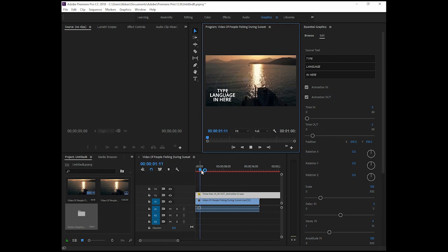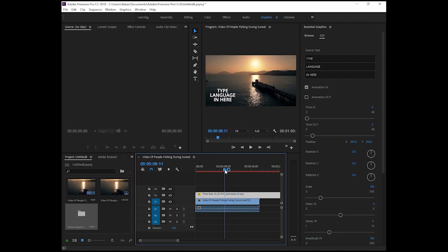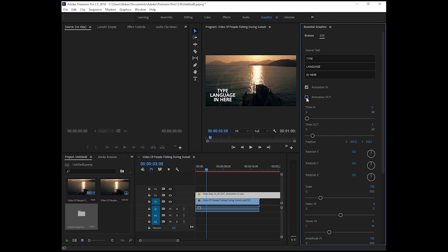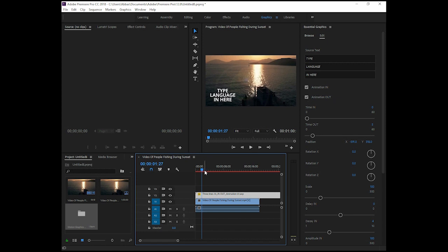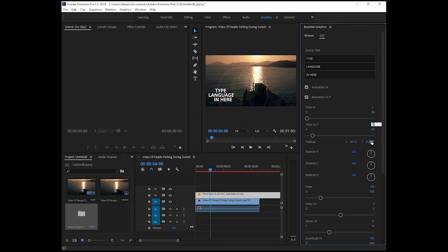For example, if you have just the in animation and don't want the out animation, uncheck this box and you'll see the text waits there. If you want to have both in and out animations, you must check both of them. For example, if you want the animation to go at 8 seconds, just edit this and type 8 here.